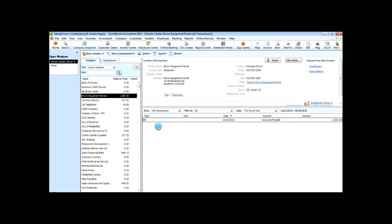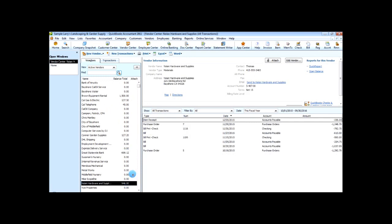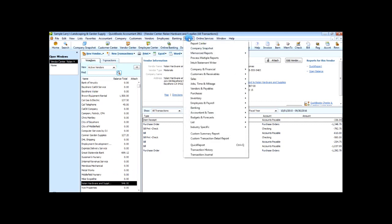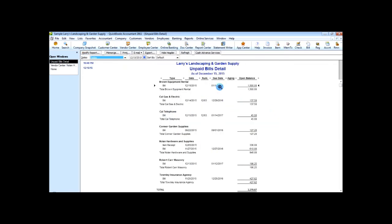We've entered our bill and you can see there are other bills already entered. Let's run a report to show us our unpaid bills. Come up to Reports, go to Vendors & Payables, and then Unpaid Bills Detail. Using today's date as the default, the report pulls up. Now you're looking at this and you want to find out which bill, based on your cash flow, is most advantageous to pay now and which to make sure you pay on time to take advantage of some discounts.